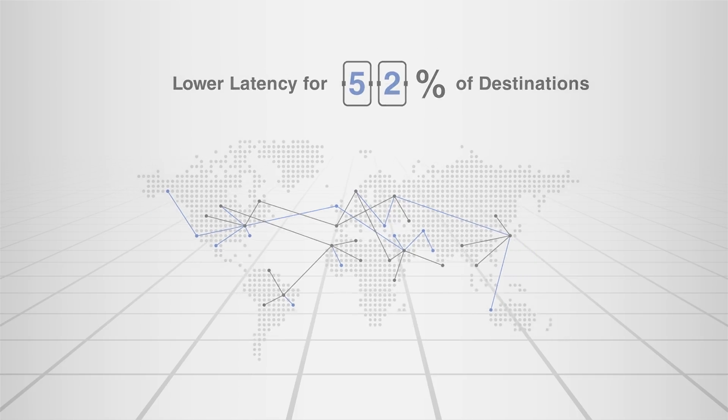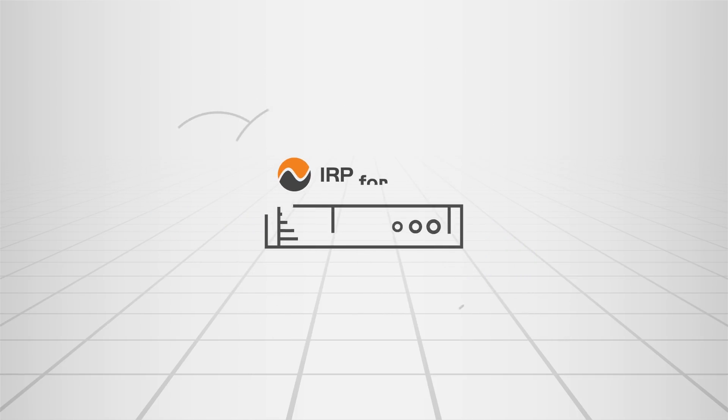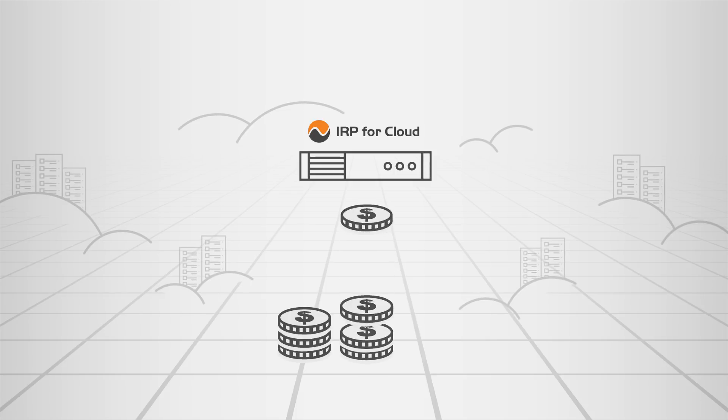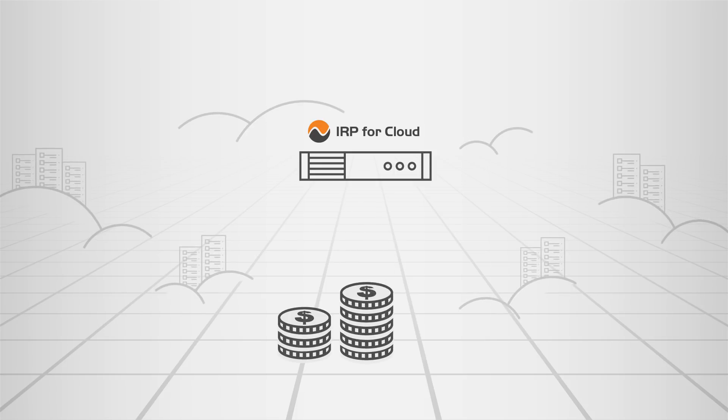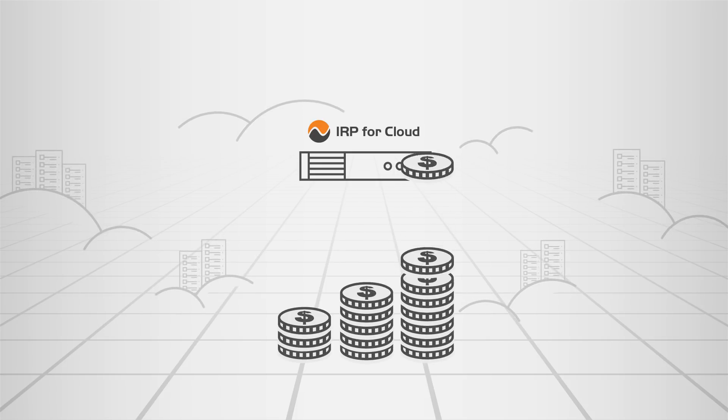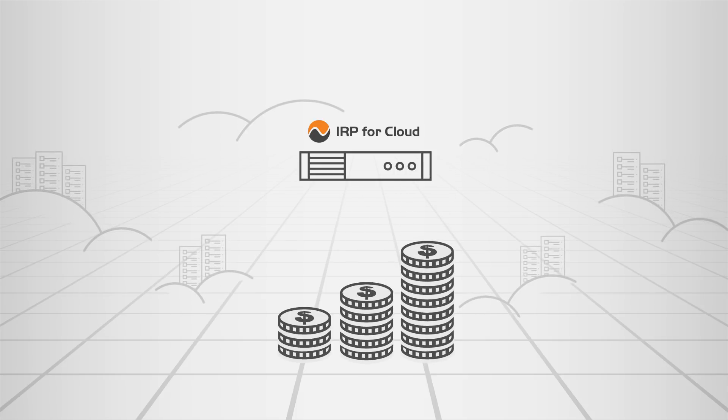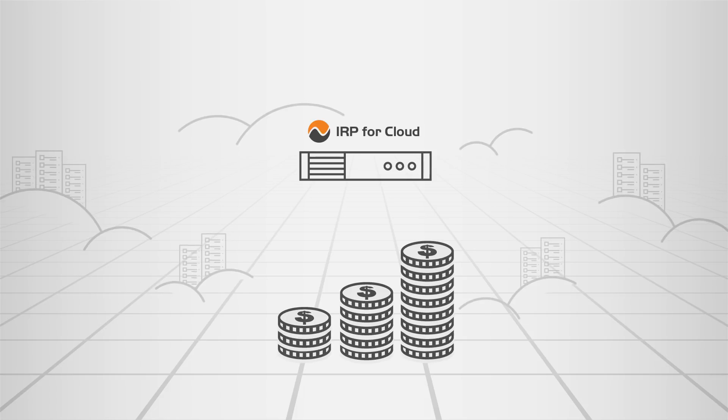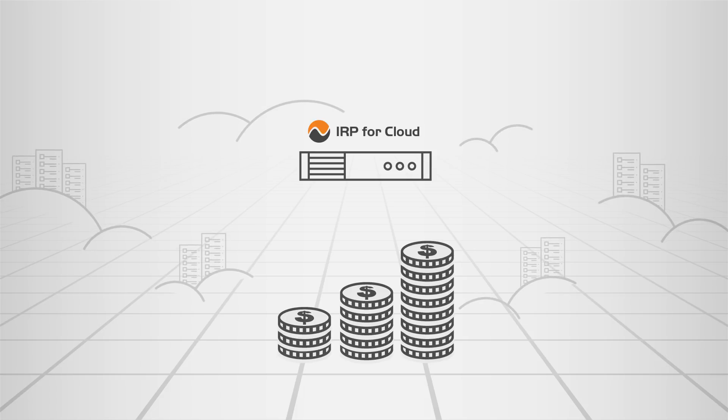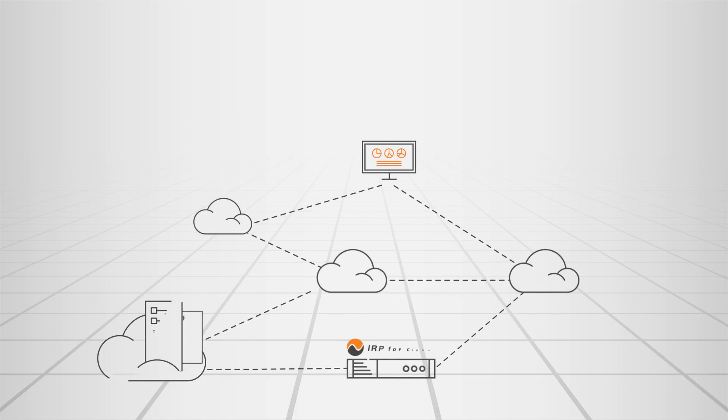The powerful network performance optimization comes with significant data transfer-out cost savings. Benefiting from the IRP for Cloud service, you can decrease your transit bill by up to 25%.